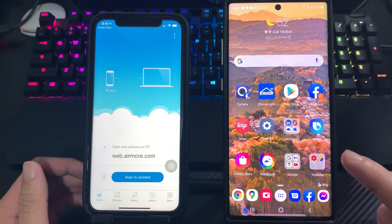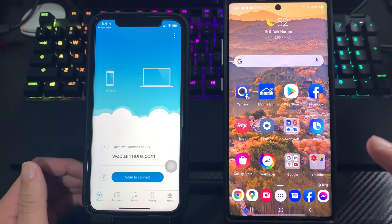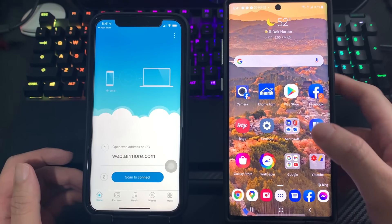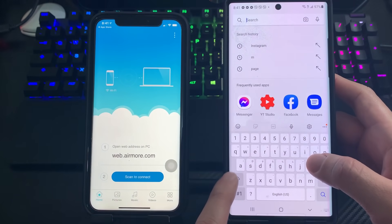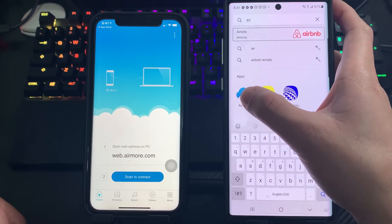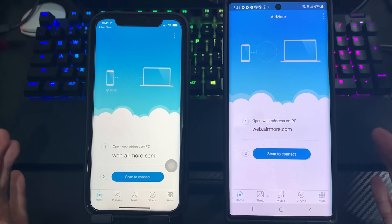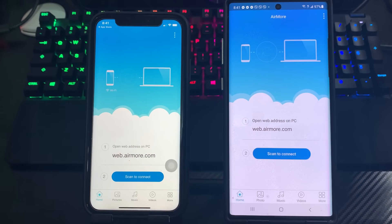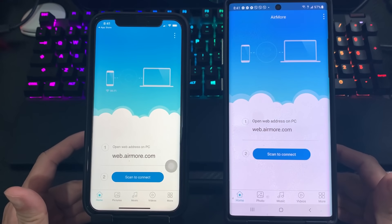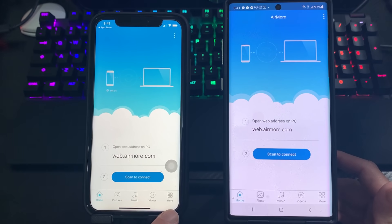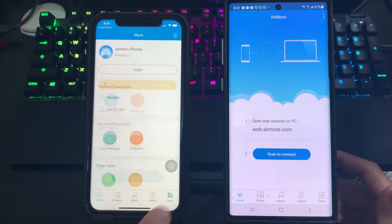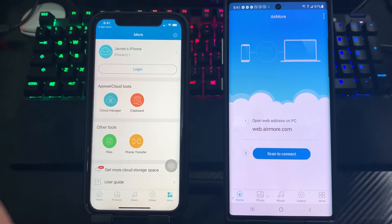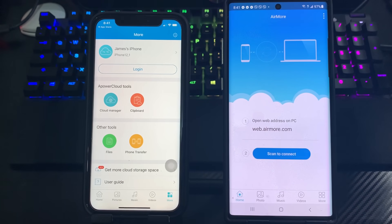You also need to install the same AirMore application on your Android, which is already installed on mine. I'm going to open the AirMore app now. To transfer files, photos, videos — whatever you want to transfer — just tap 'More' and then tap 'Phone Transfer'.